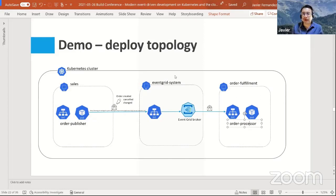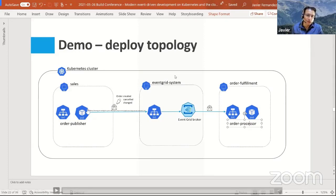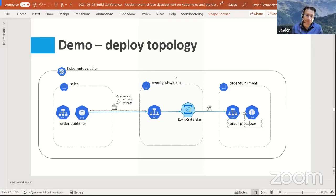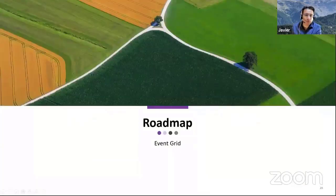Some folks want to use Event Grid on a Kubernetes cluster because they don't want tight coupling with a cloud provider — that's one reason. I'd also mention that if you have a workload on a publisher on an AKS cluster, you can still use Azure Event Grid on the cloud, especially if the cluster is AKS, or use Event Grid deployed on the Kubernetes cluster for internal communication. Both options are available.